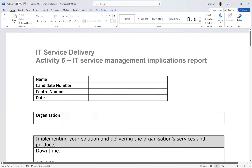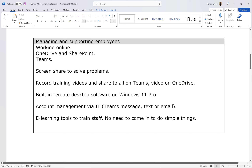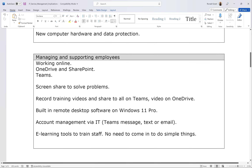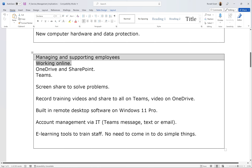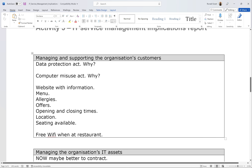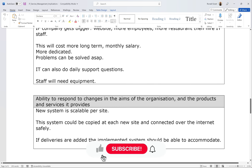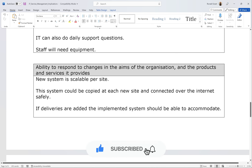These are all the bullet points. Pause the video to look at the first one — implementing and delivering — then the second one on managing and supporting employees, where there's more I could add but I'll keep it simple for now. Remember to make these fully fledged sentences, not just bullet points. For example, I said 'working online' — explain what that means, why it's important, how it benefits them: using OneDrive, SharePoint, Microsoft Teams for communicating, and so on.